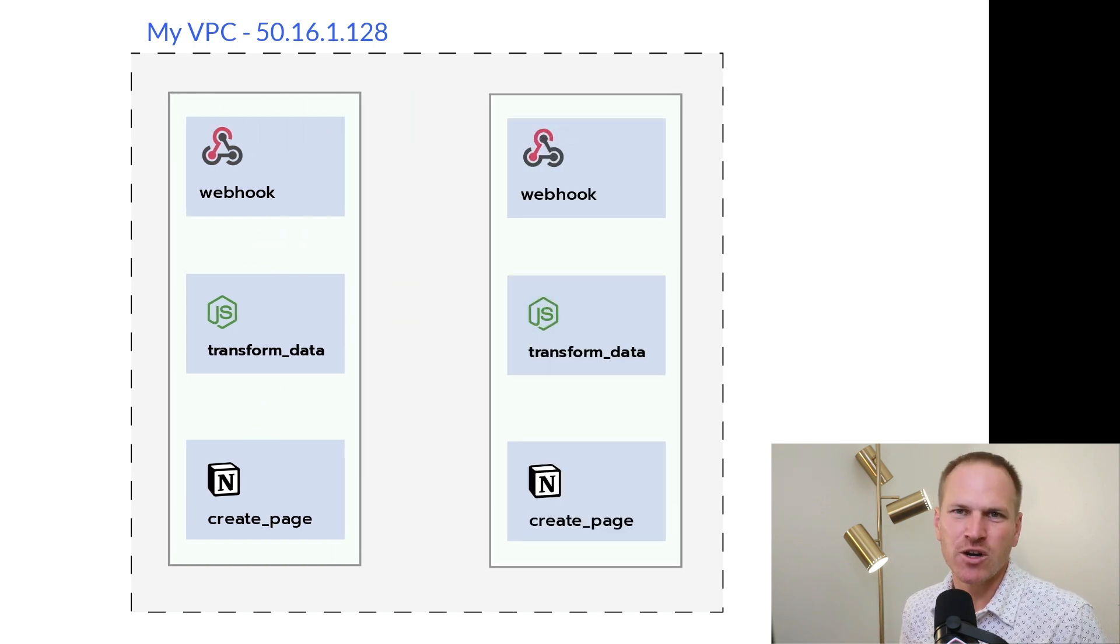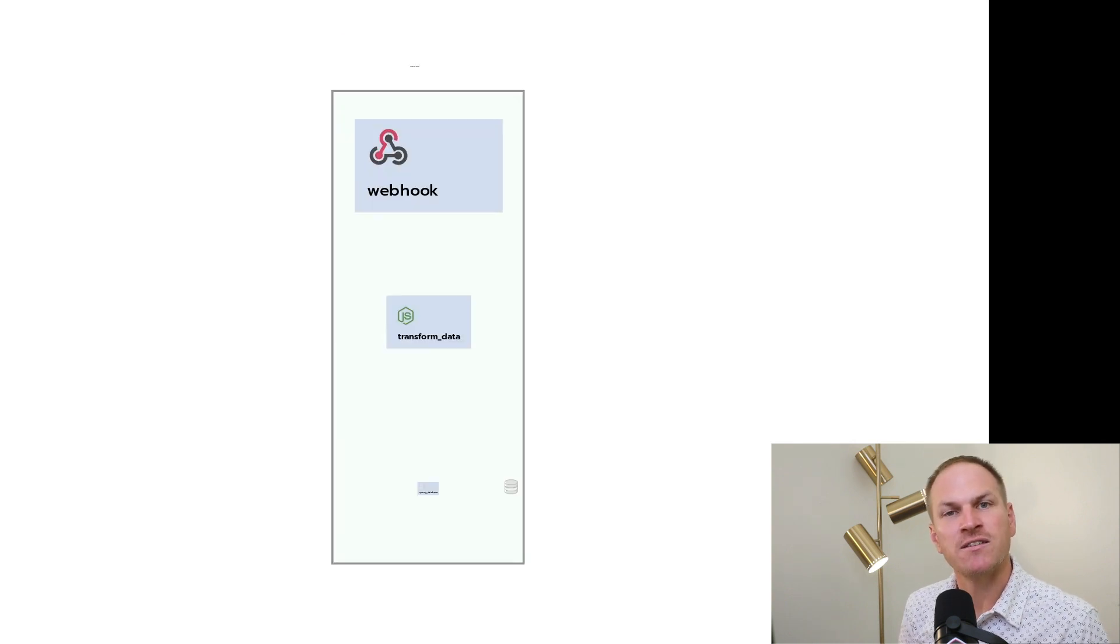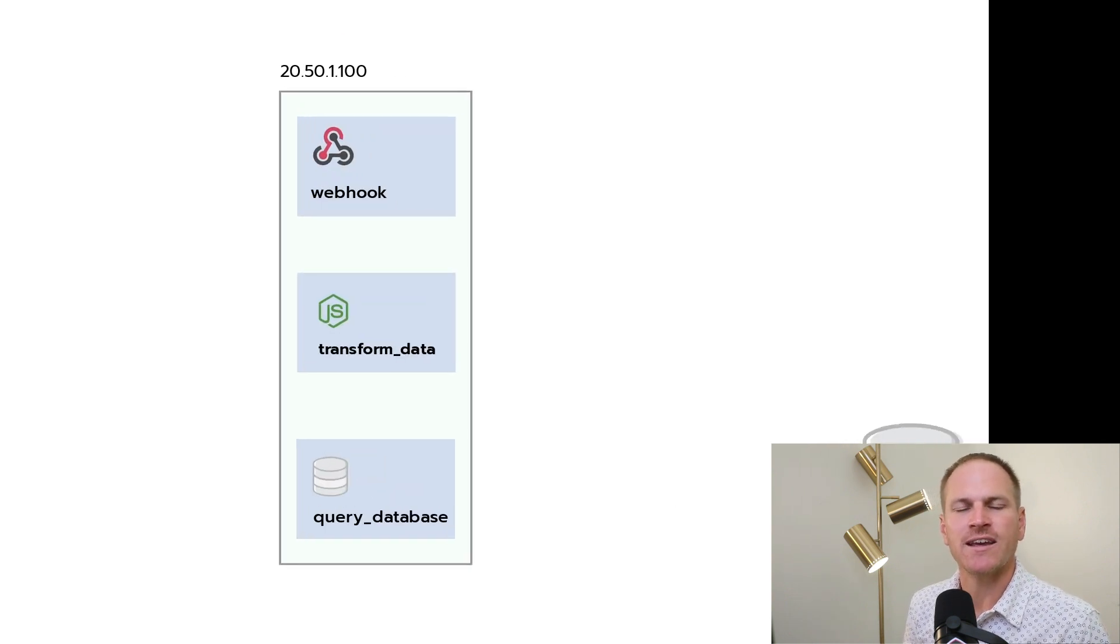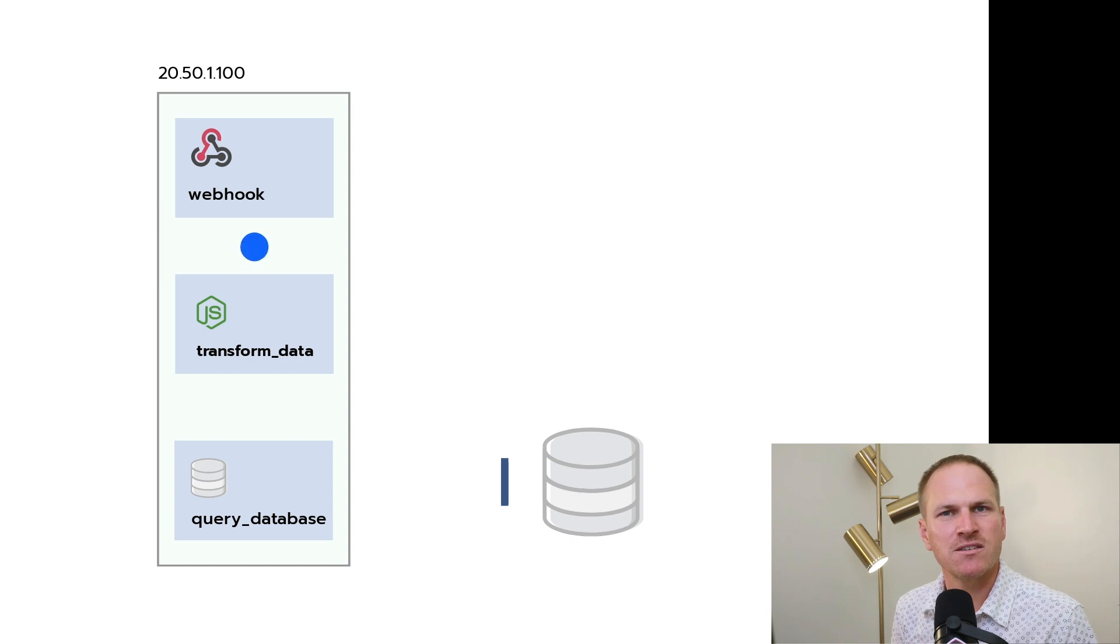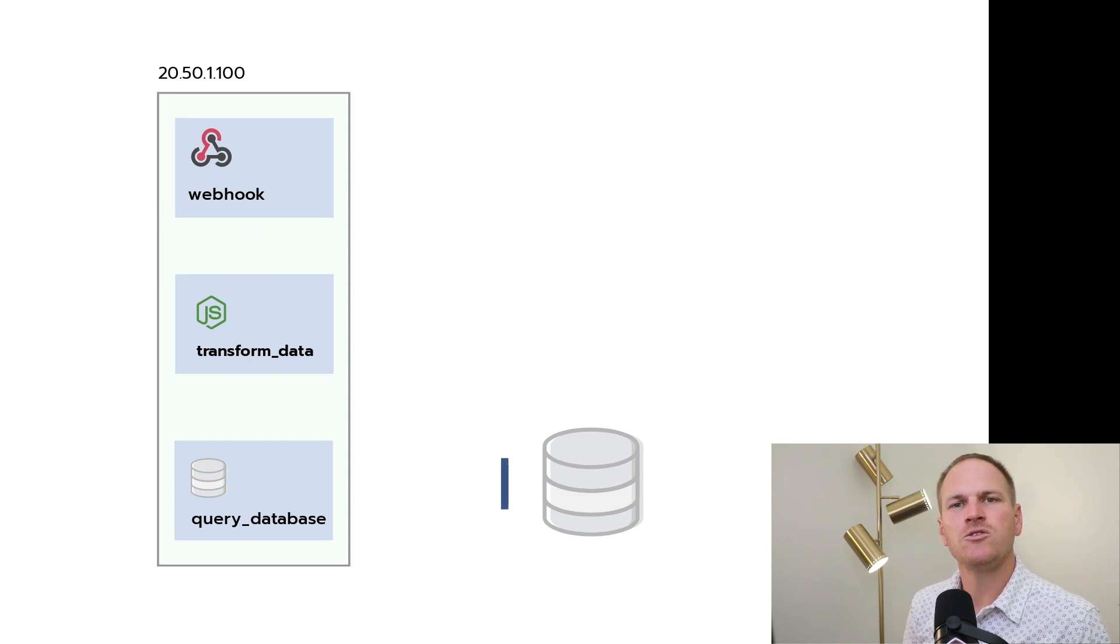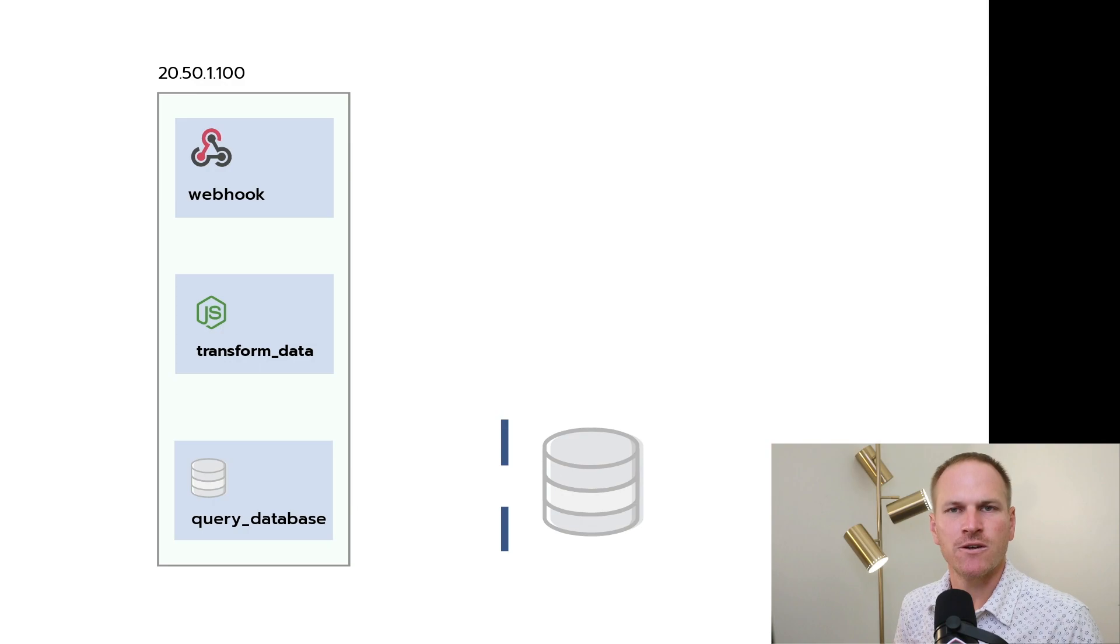That way you can allow specific IP addresses on your sensitive services, like APIs that you control, or databases that you control, to block out the rest of the internet, but allow your Pipedream workflows to continue to function.